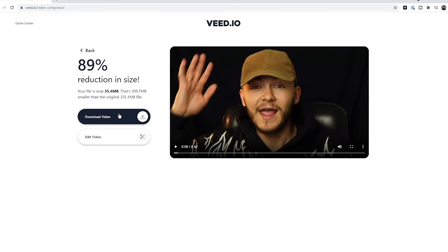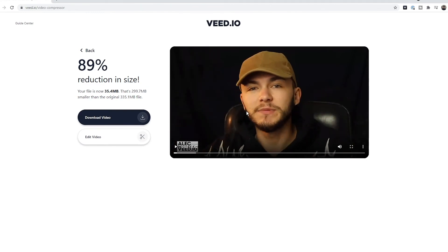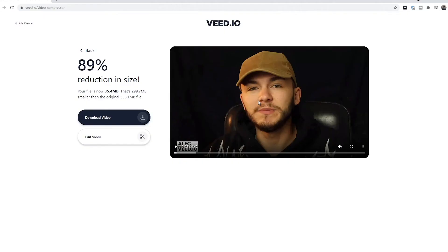Now I can go ahead and download my video, but before I do I want to preview it and check the quality. As you can see the video has been compressed and it's noticeable — we can see some pixels here. So if I wanted to up the quality a little bit, I could go back and reduce it by a little bit less, because an 89 percent reduction is huge. If I reduced it by 50 percent I'm sure the quality would be great and it wouldn't be noticeable that it had been compressed.